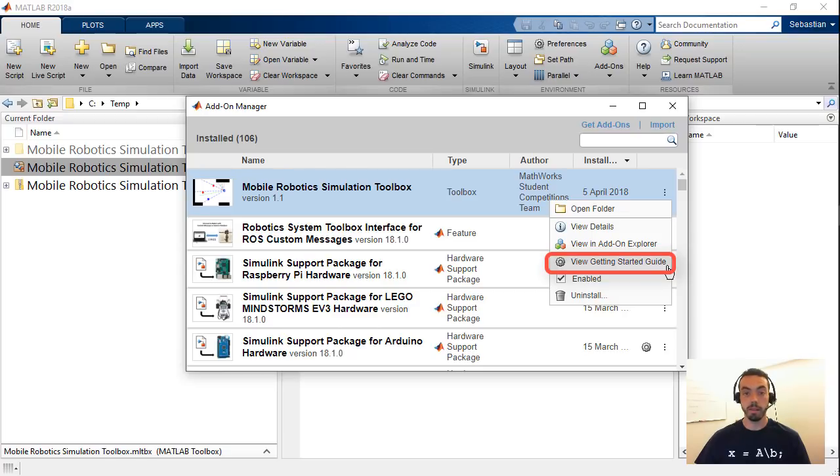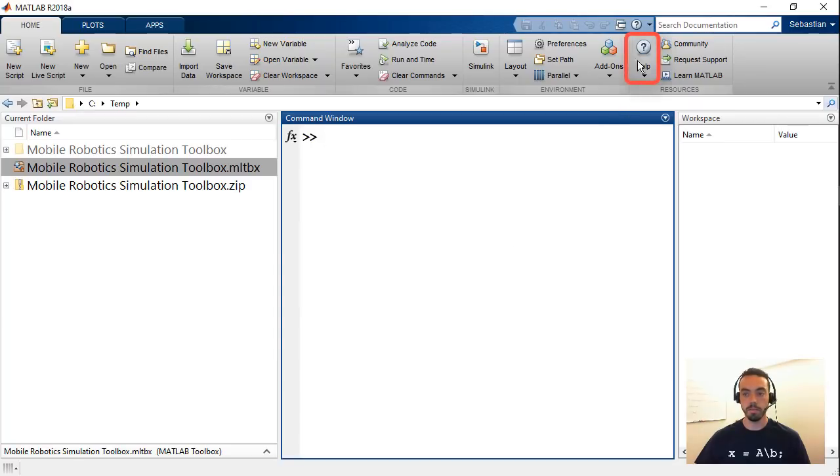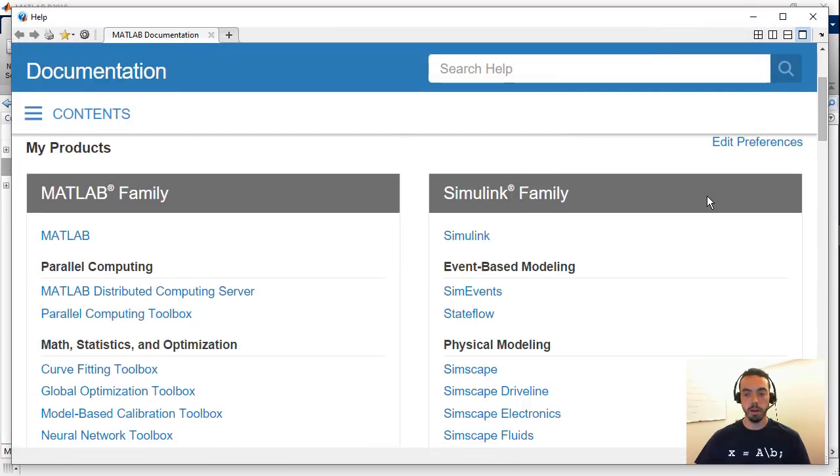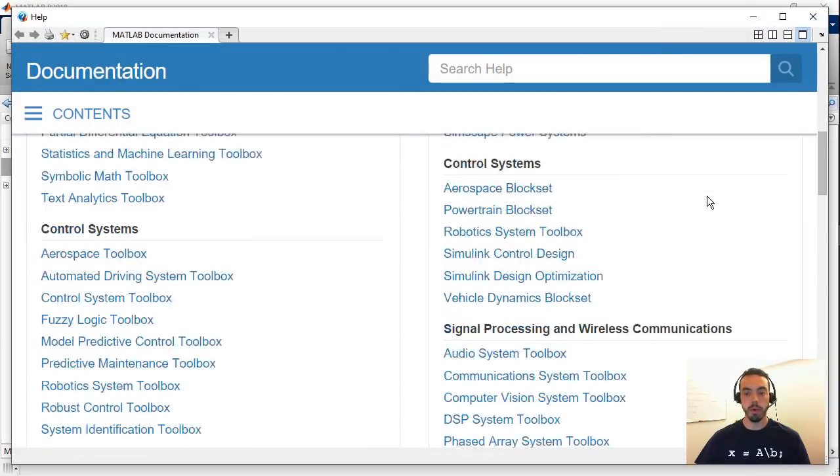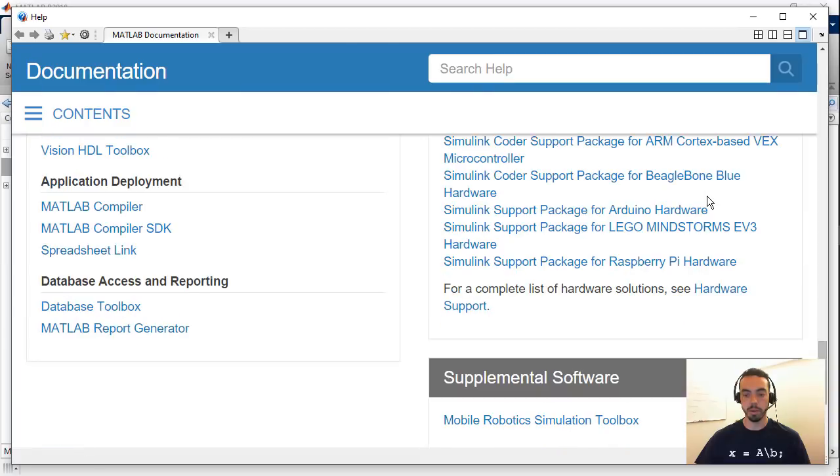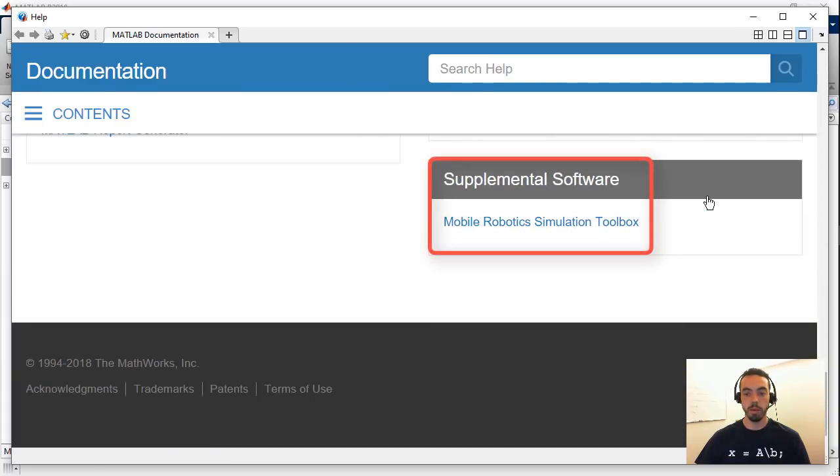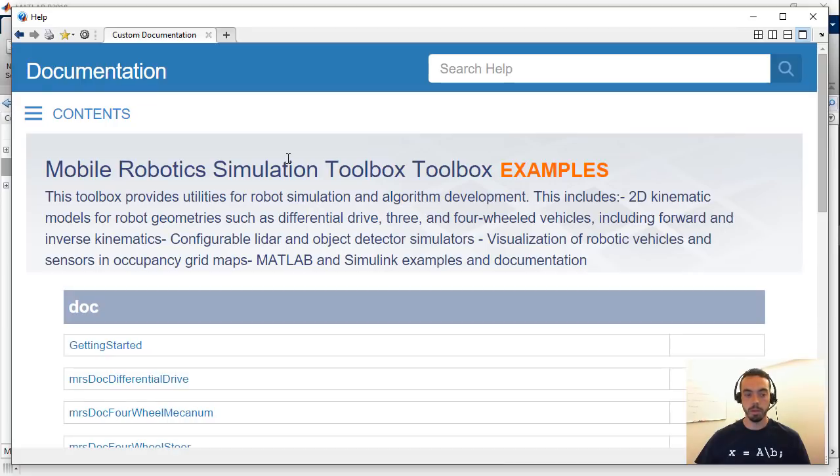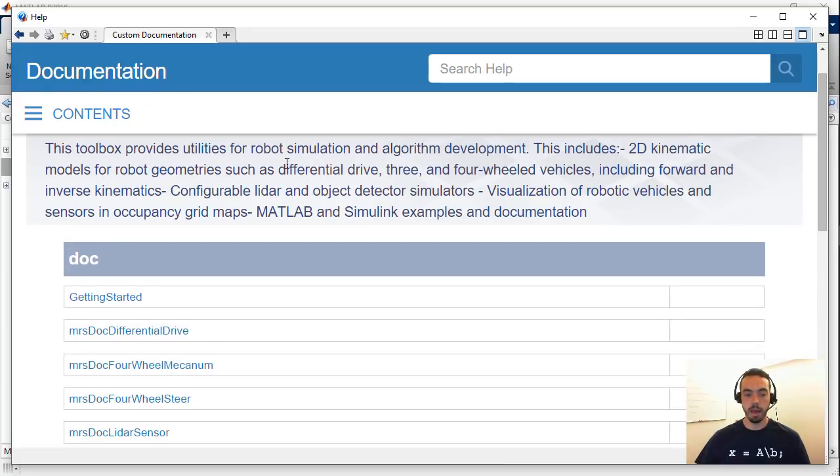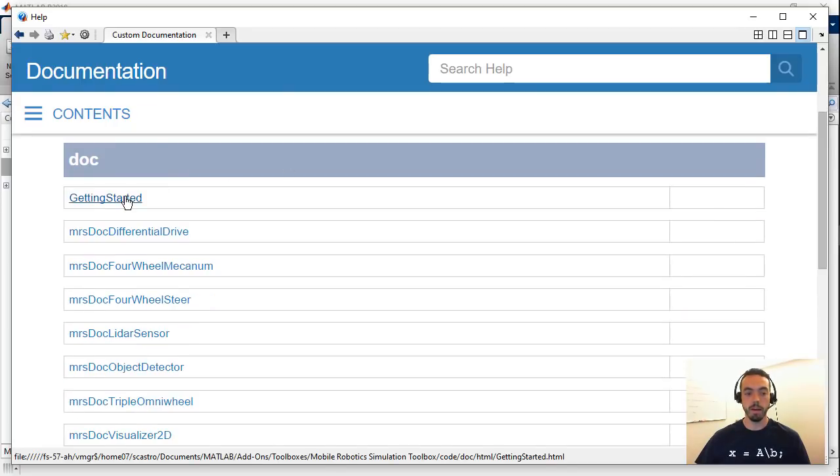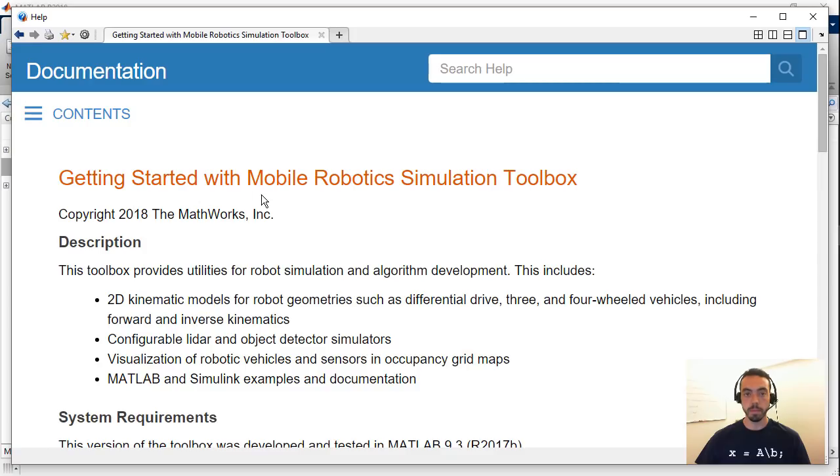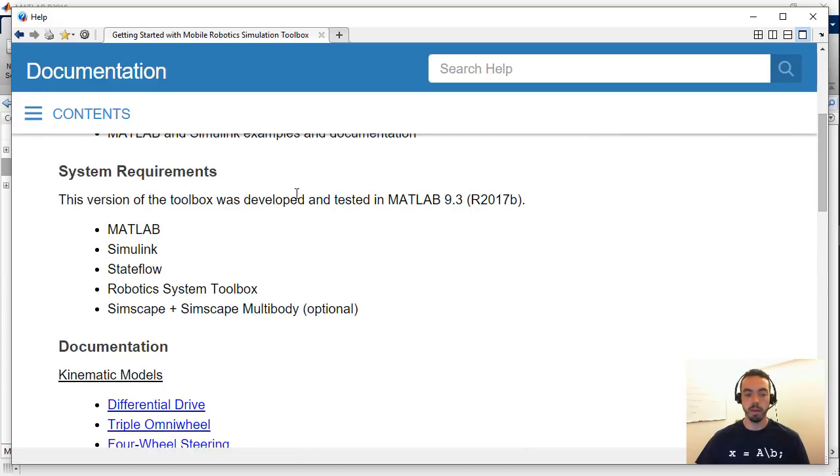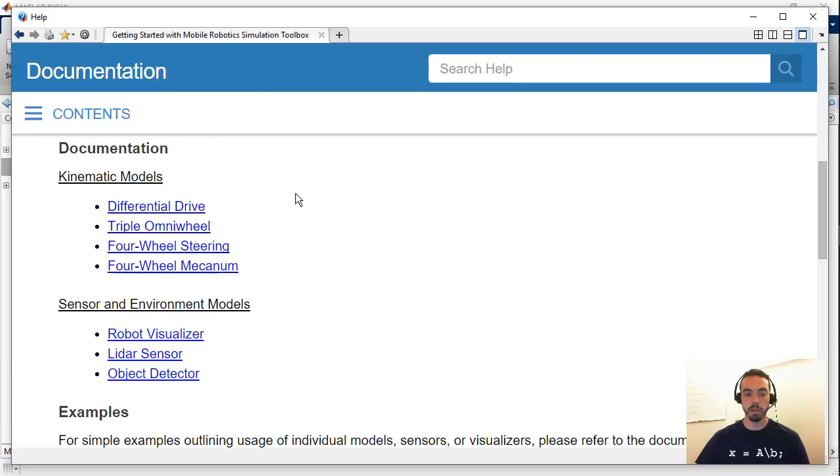Another way to access the same getting started guide is actually to go to the documentation or the help and if I scroll down all the way to the bottom right of our help browser you'll see that the mobile robotics simulation toolbox is listed here as supplemental software. For example you see here that I now have access to the getting started as well as some of the other available documentation. So from the getting started guide you can scroll down through the description in the system requirements and we're going to focus on the actual documentation portion.